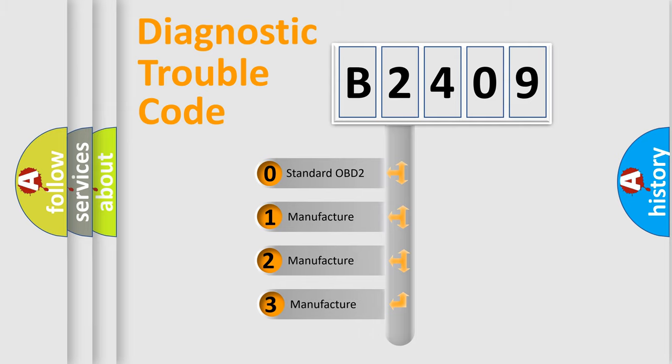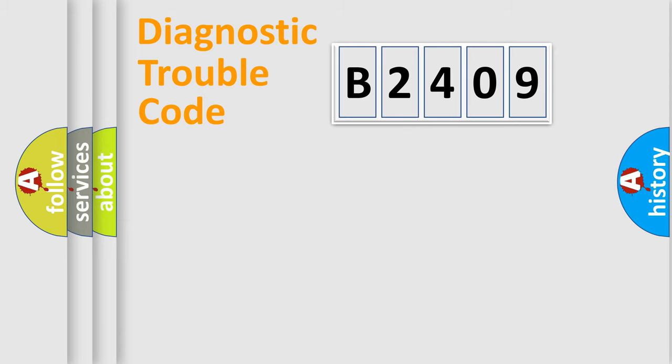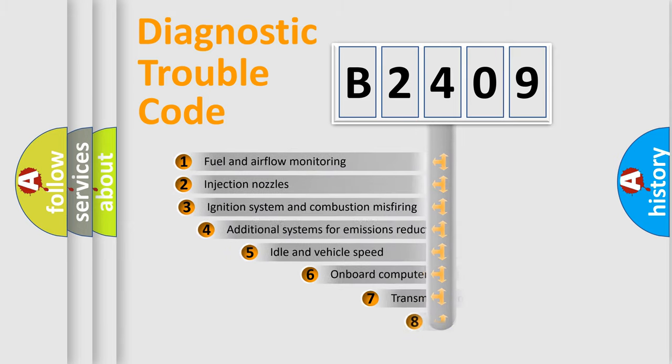If the second character is expressed as zero, it is a standardized error. In the case of numbers 1, 2, or 3, it is a manufacturer-specific expression of the car-specific error.